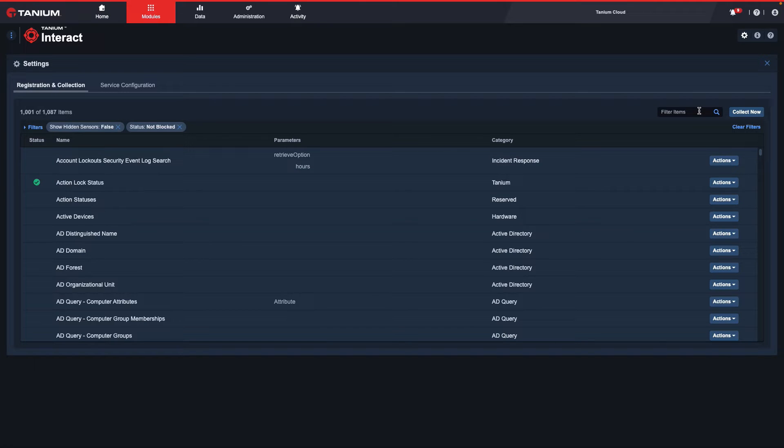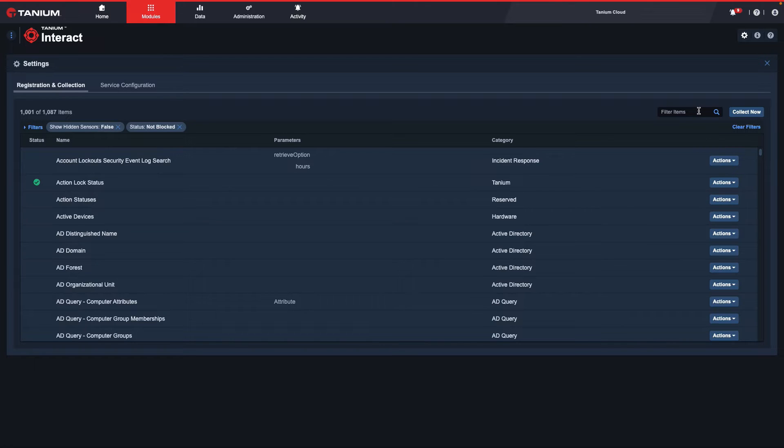The information that I will need to collect is a specific registry value, so I will type Registry in the Filter Items box.